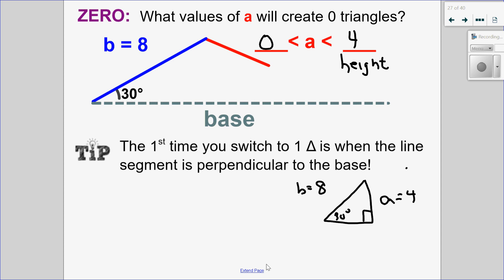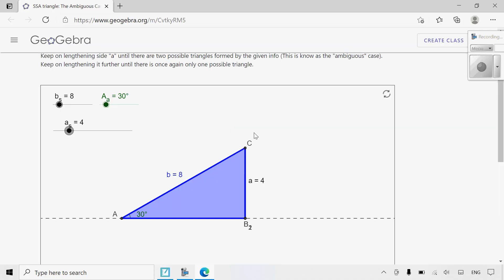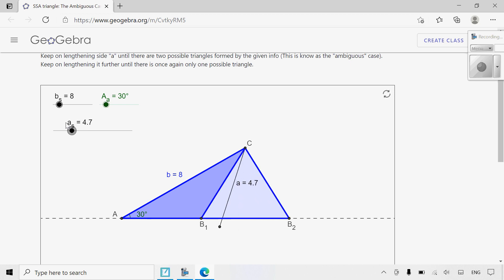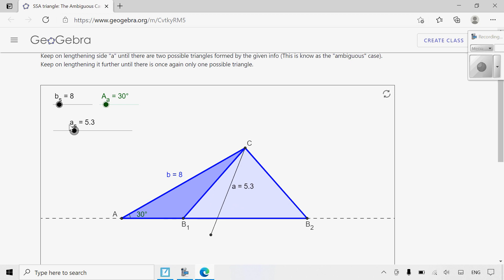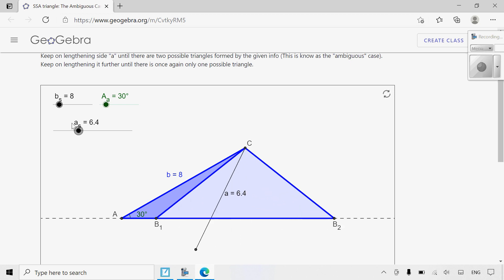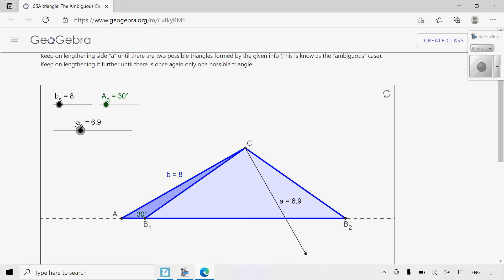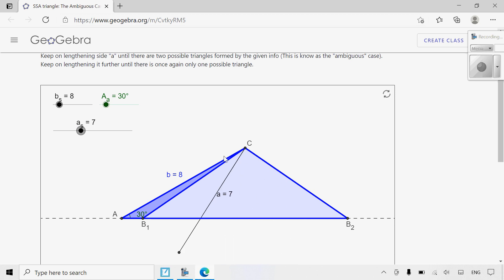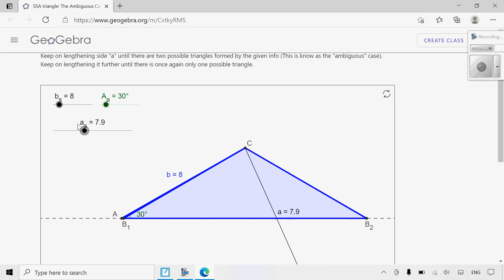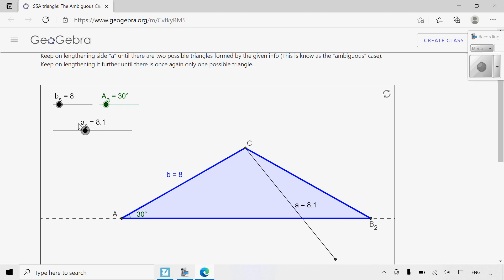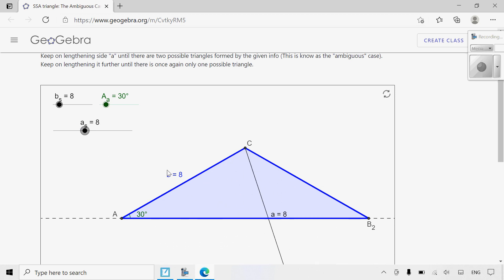Now let's look at what happens when I go past the height. If I go past the height, you can see I start to have two triangles — base one, base two — it's going to have two different triangles. I can make this bigger and bigger until it reaches the other side length. So anytime I had greater than the height and up to the other side, I had two triangles.